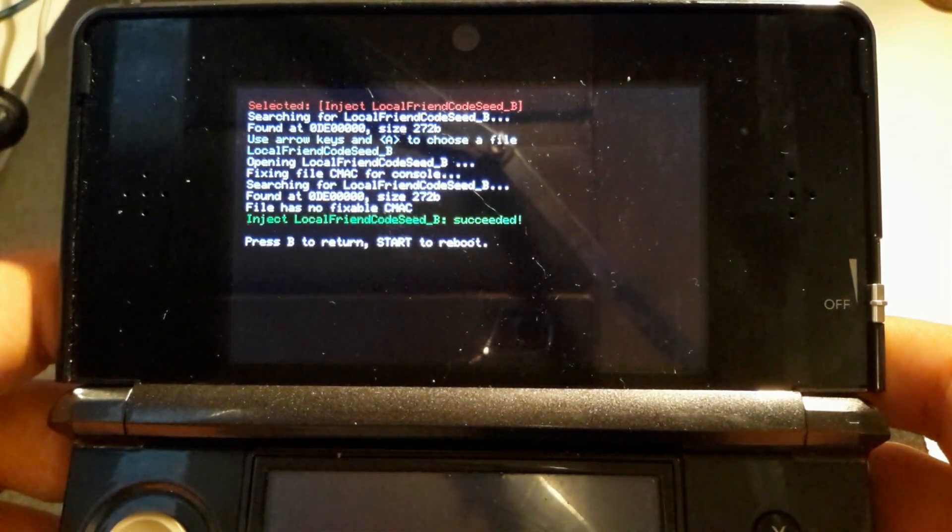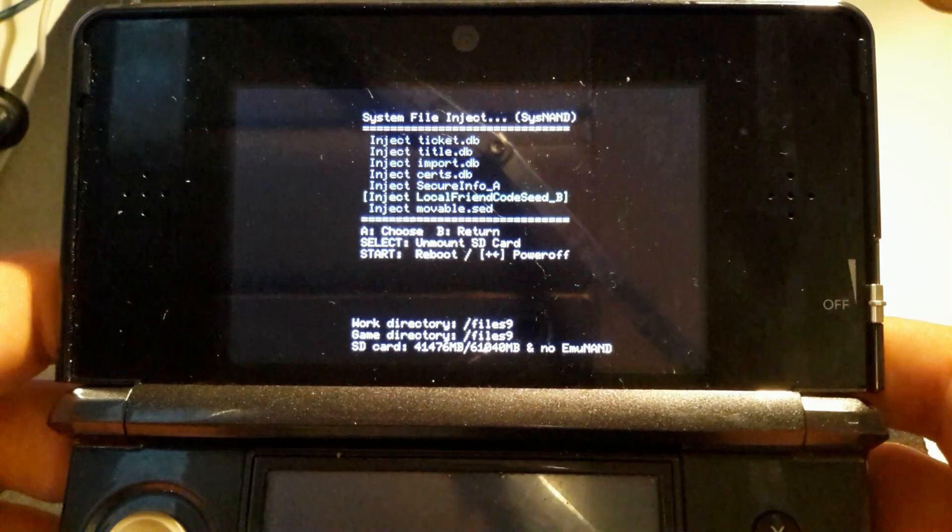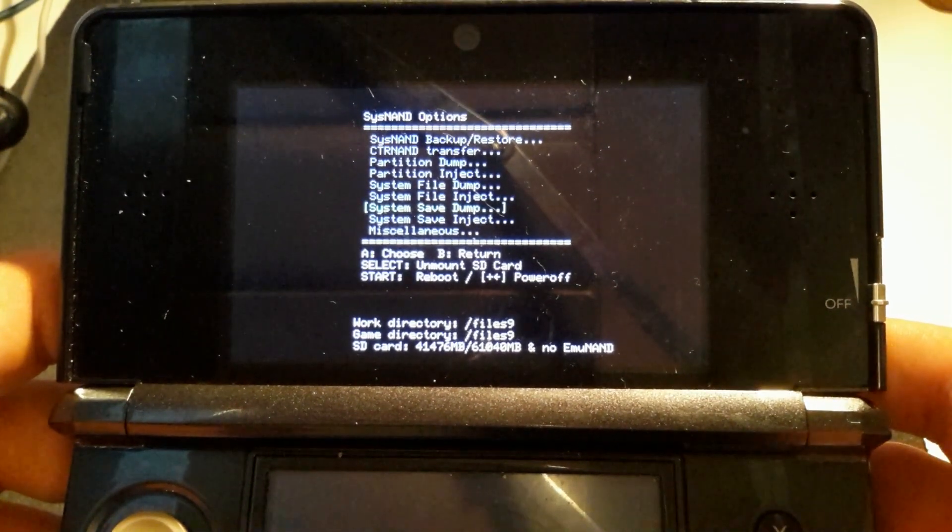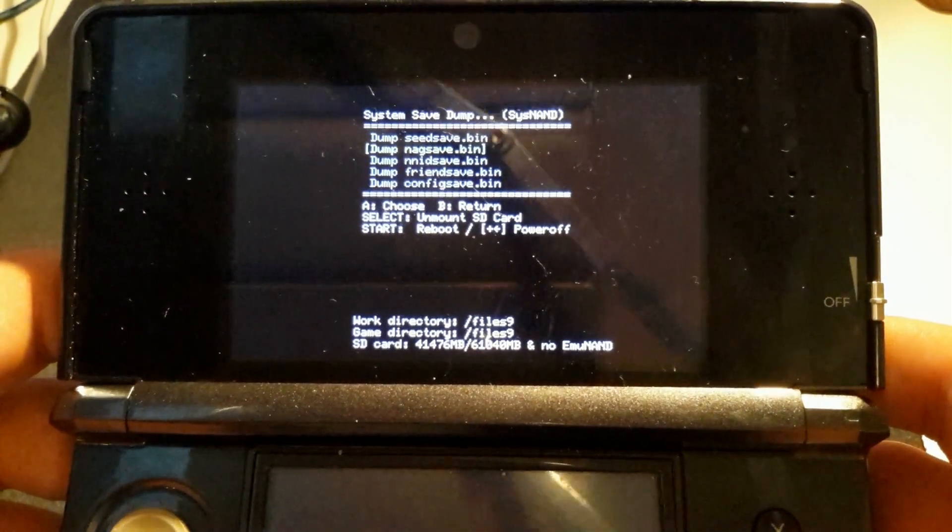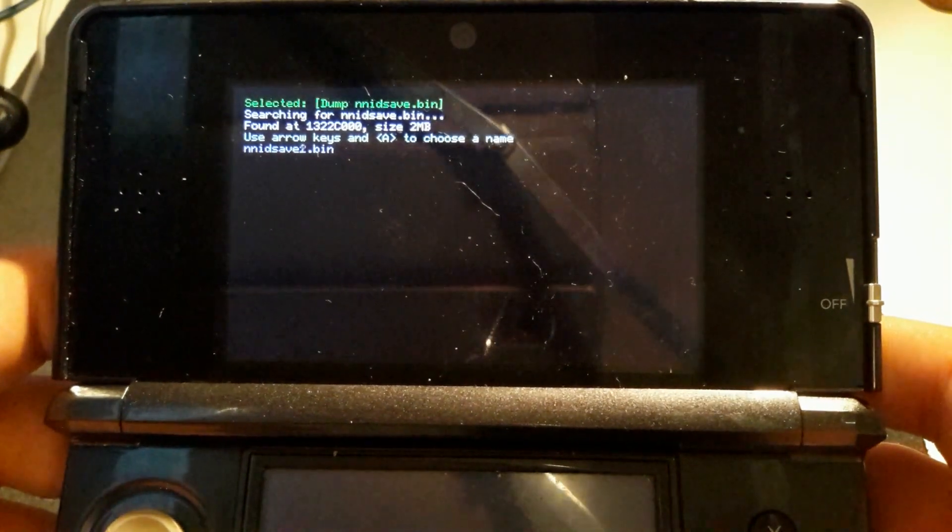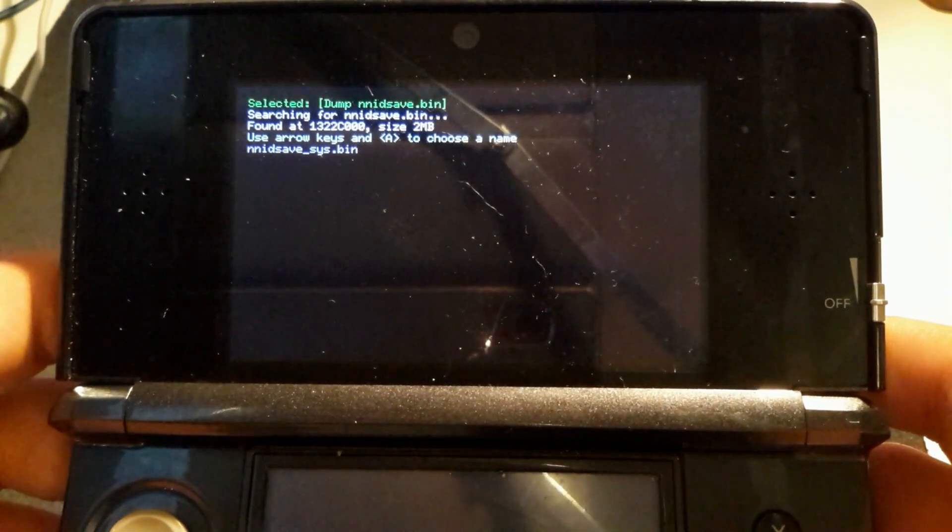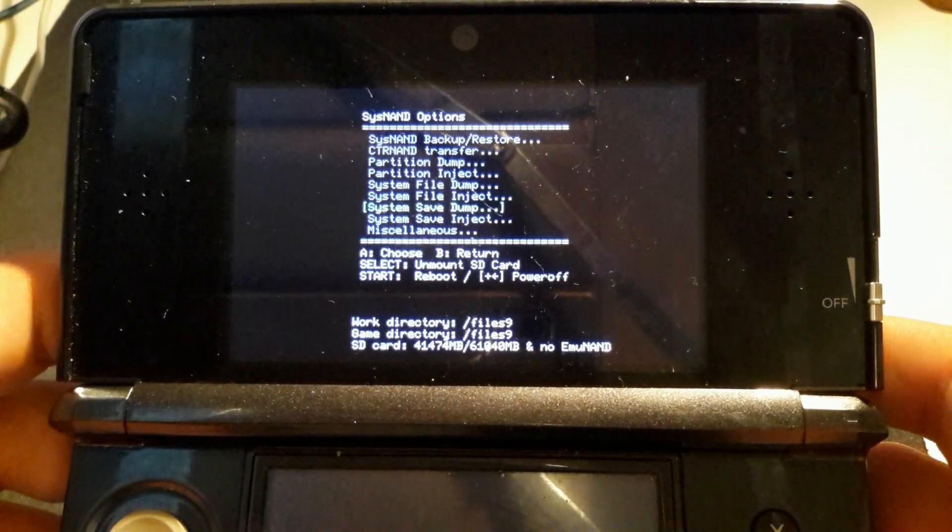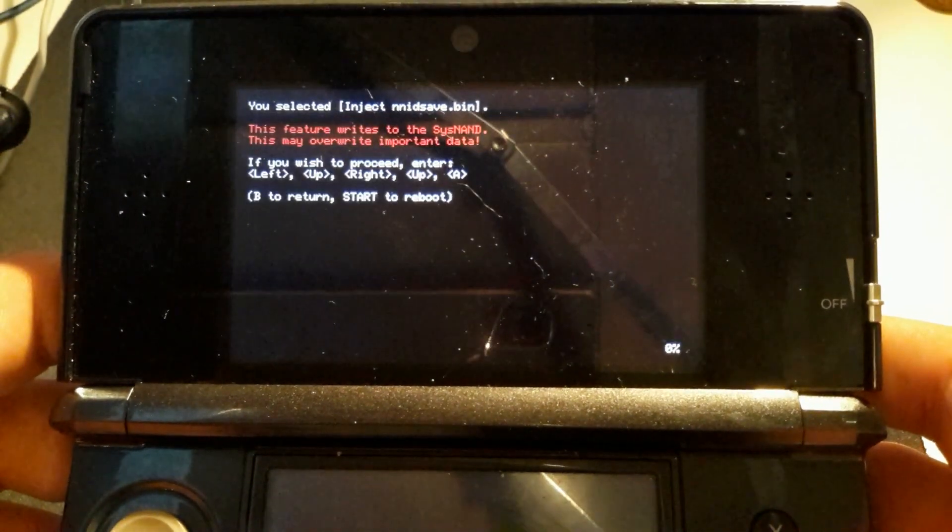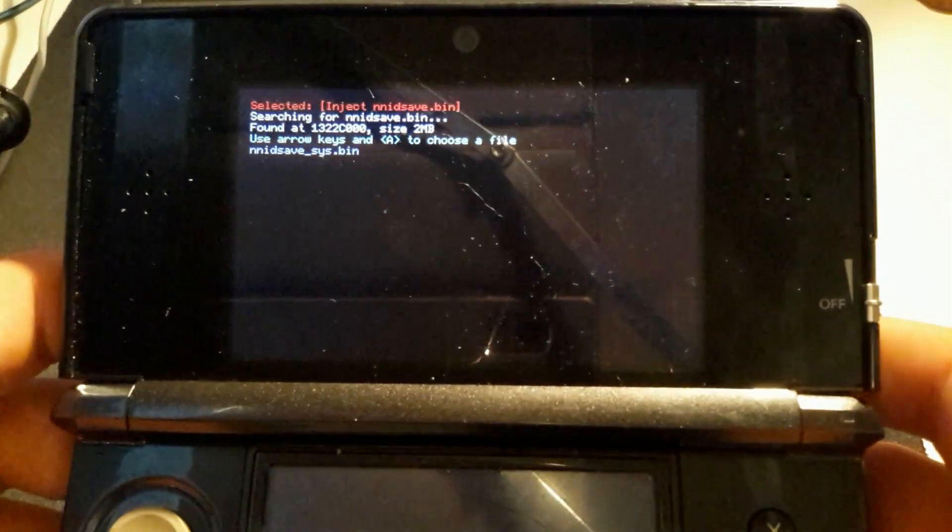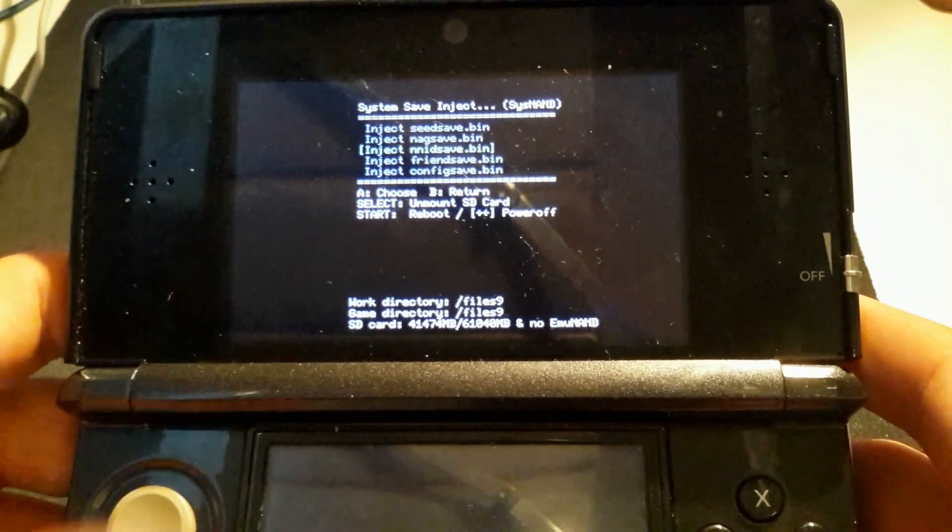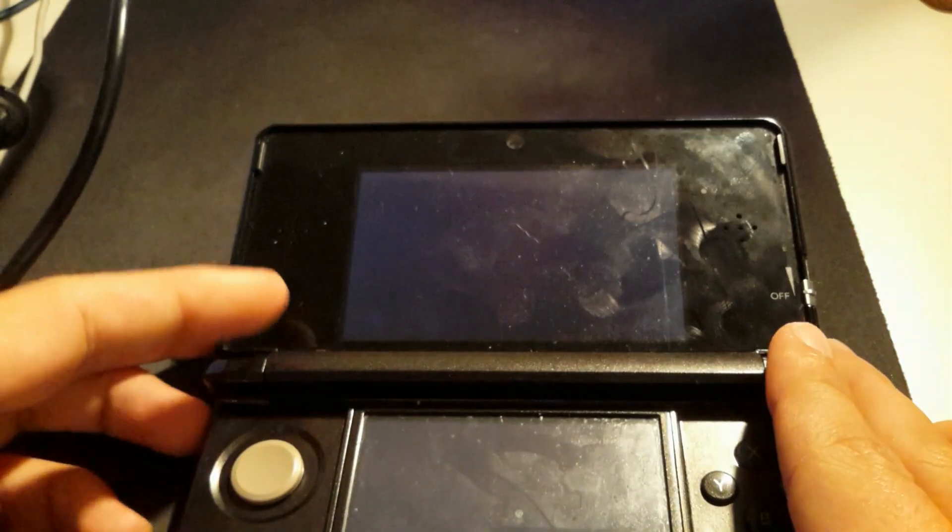Now if you did have an NNID before, you will want to go to System Save Inject. First of all, you should dump your NNID save just in case. Dump it to - I'm going to name it NIDsaveSys.bin - and then System Save Inject. All you have to do is inject the NNID save. I didn't have an NNID, so I didn't inject it. But if you did have an NNID, it's as simple as that.